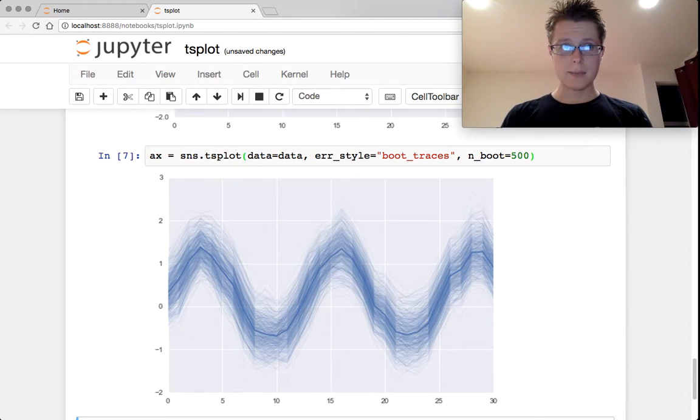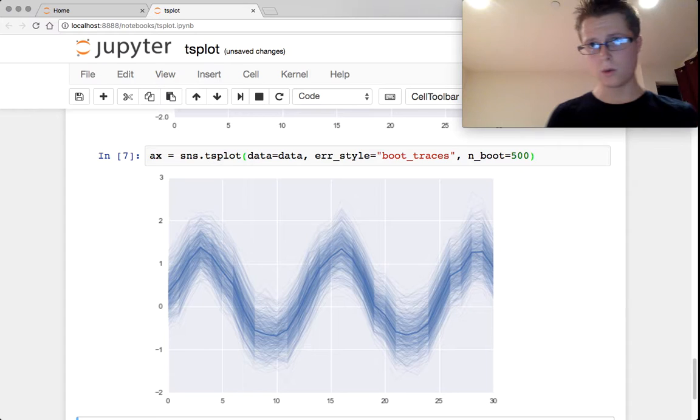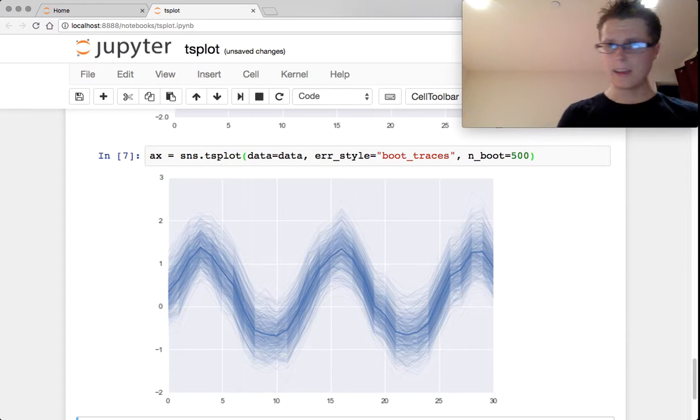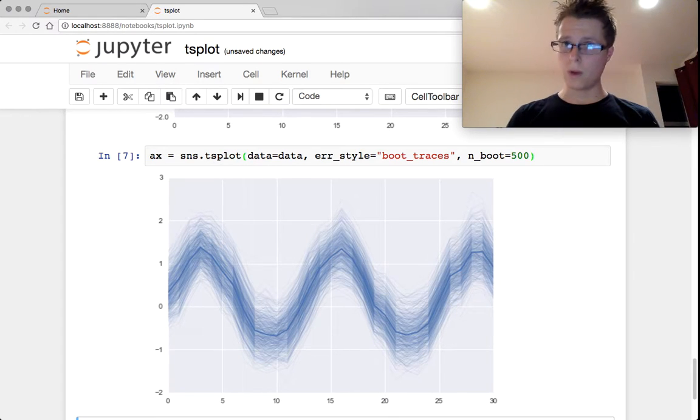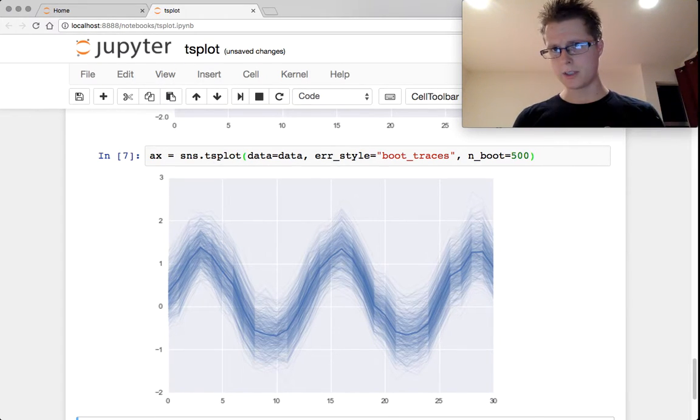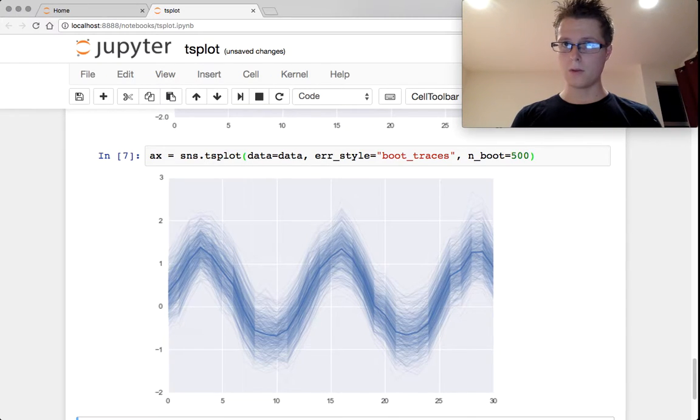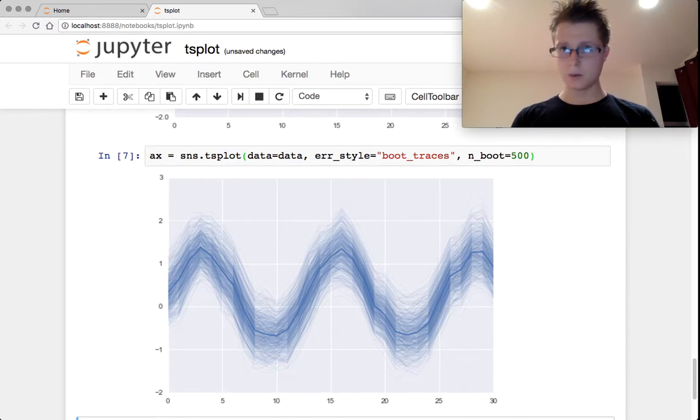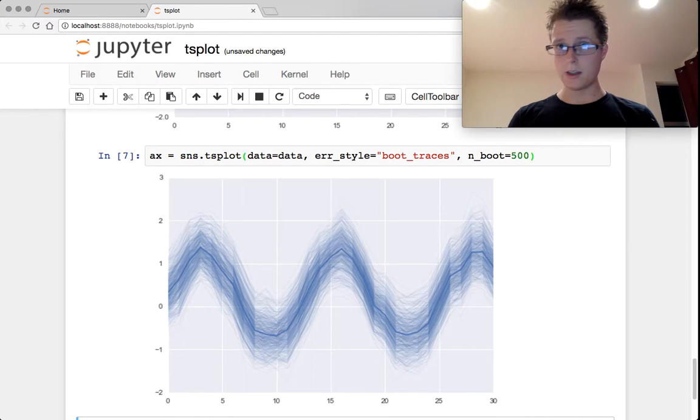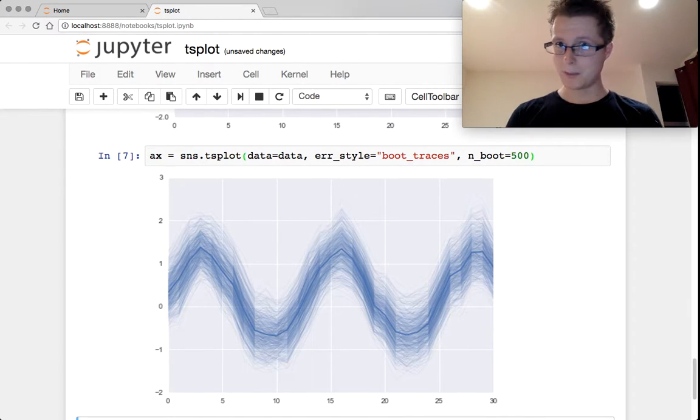So that's basically it. Time series plotting is super simple with Seaborn. They haven't done a ton with it because there's so much to do in time series. I'll probably be going over some stuff in stats models about this quite thoroughly, so do check that out. Otherwise, it's been a pleasure.